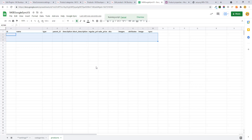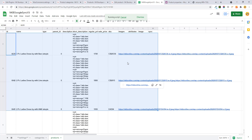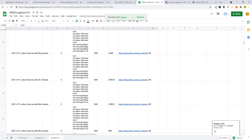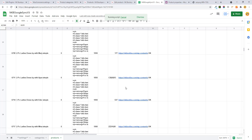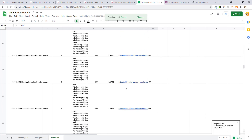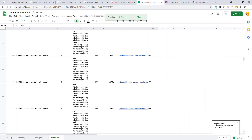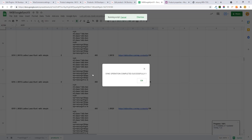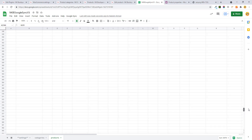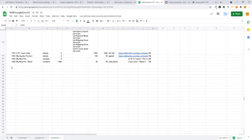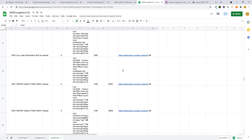I'll fetch the products and you will see the magic. Here you can see the progress and the products are being fetched. Just wait — 60% done.